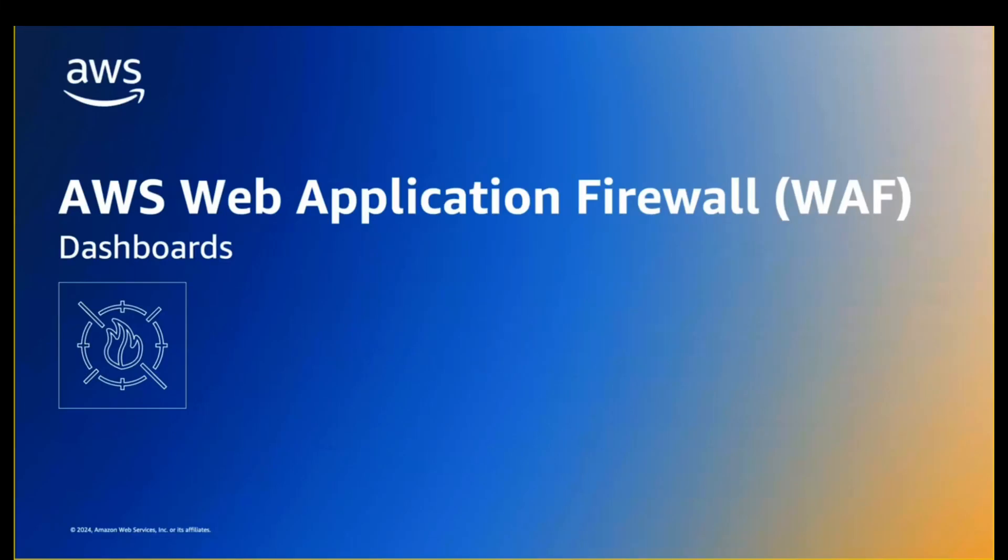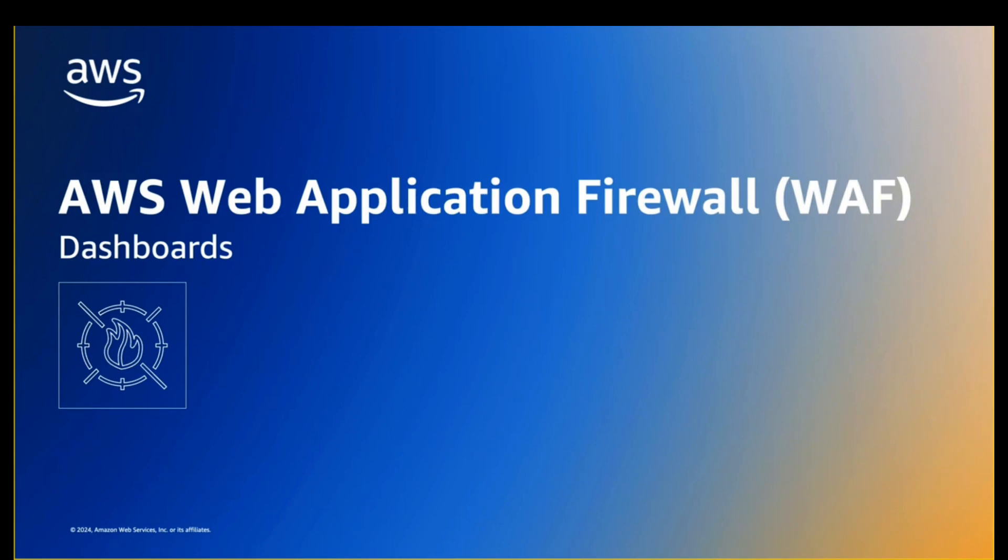Hello everyone. My name is Austin Kiesel, and I'm a solutions architect at AWS. In this video, I'm going to demonstrate AWS Web Application Firewall, or AWS WAF's dashboard capabilities, which are available by default and require no additional setup.